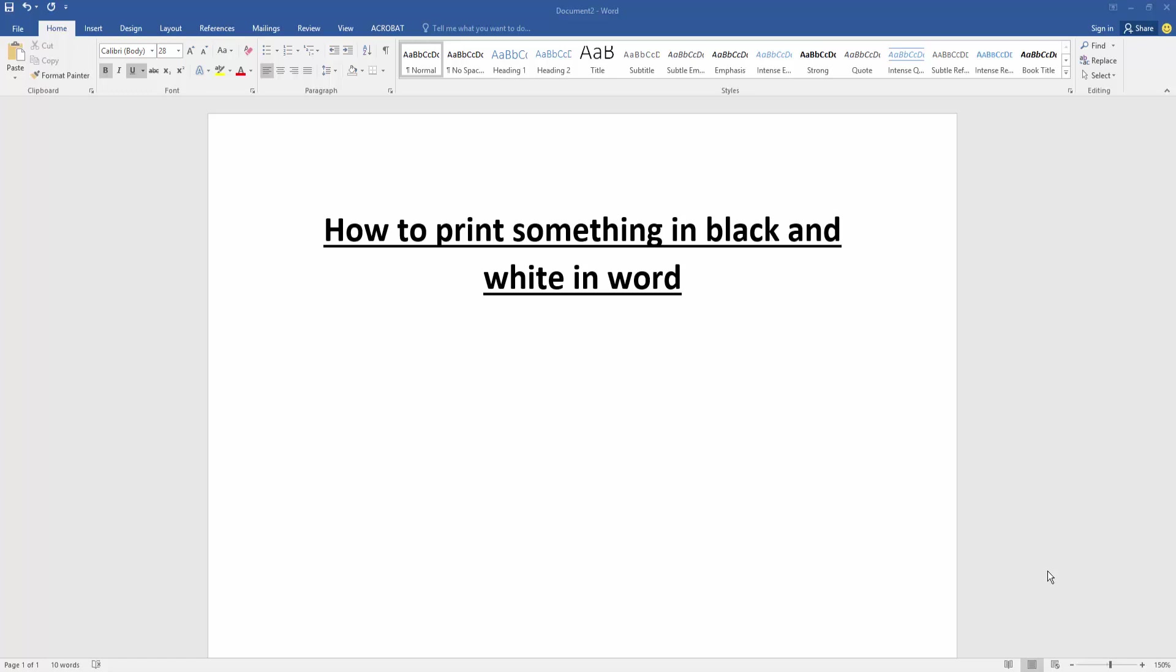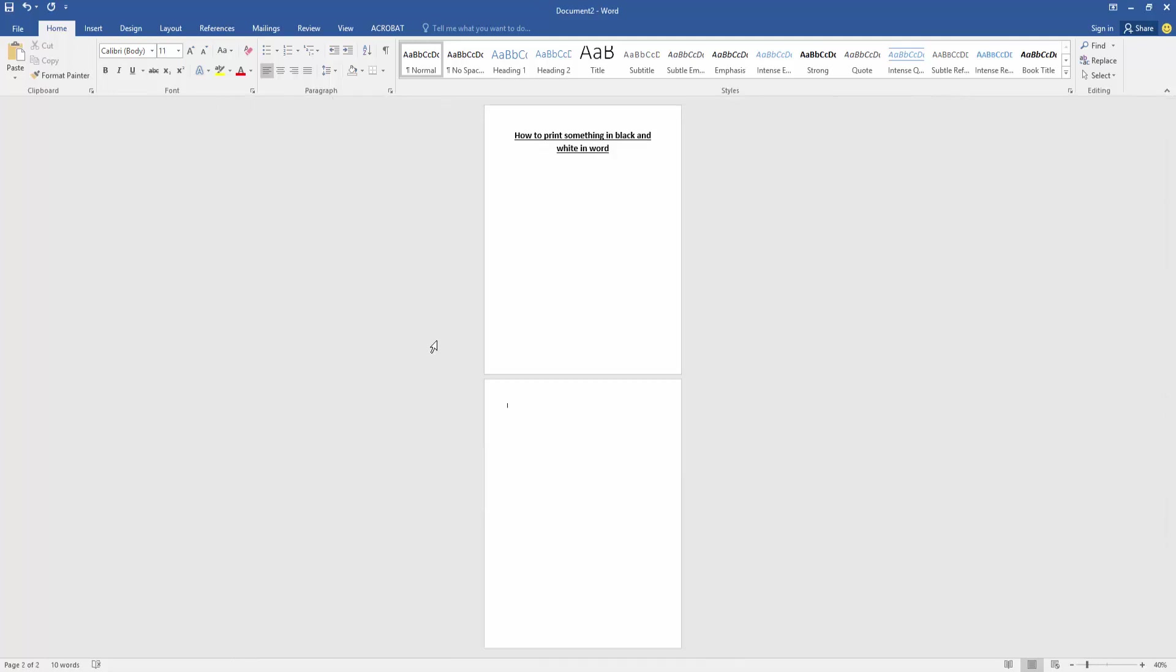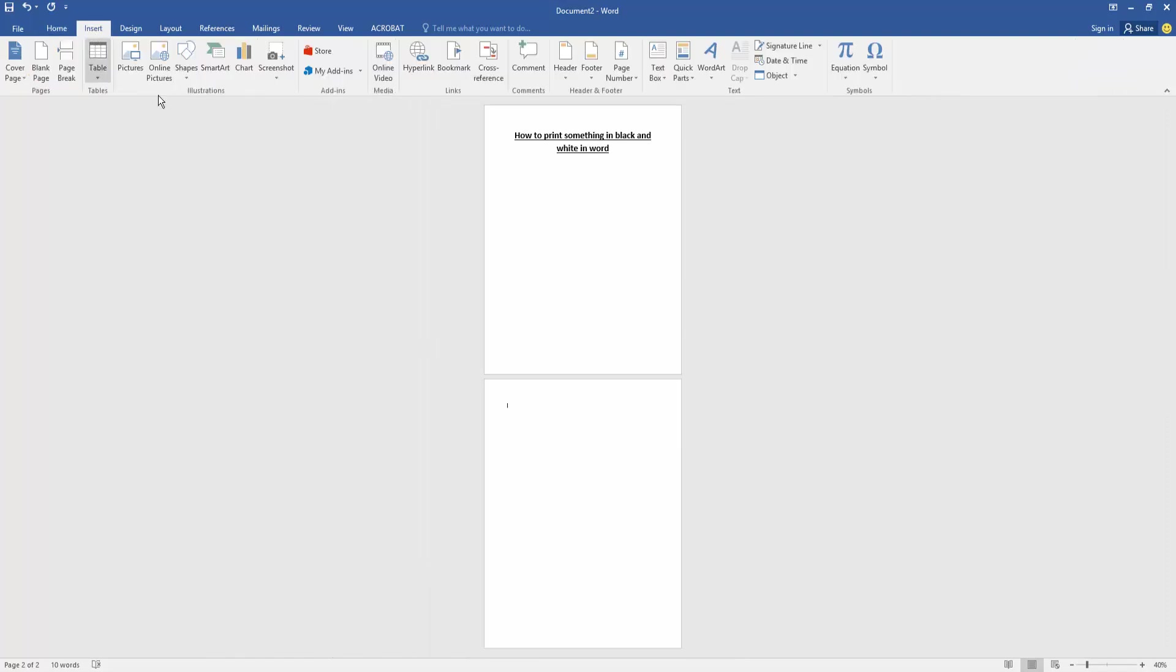a Word document and take a page. Now we want to print something black and white in this document. Create a page by pressing Ctrl+Enter on our keyboard, then go to the second page and go to the Insert menu, click